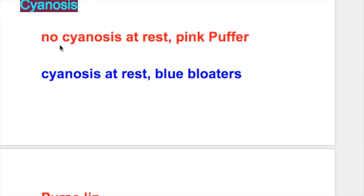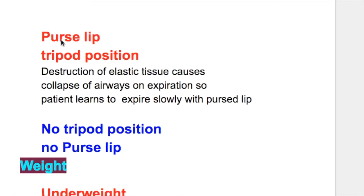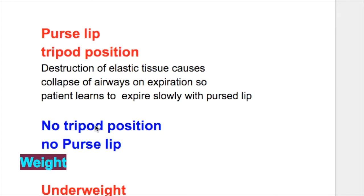Cyanosis: There is no cyanosis in emphysema at rest — these patients are called pink puffers. Whereas in chronic bronchitis, cyanosis occurs at rest and these people are called blue bloaters. In emphysema, there is pursed lip breathing and tripod position. Destruction of elastic tissue causes collapse of the airway on expiration, so the patient learns to expire slowly with pursed lip. Whereas in chronic bronchitis, there is no tripod position or pursed lip breathing.